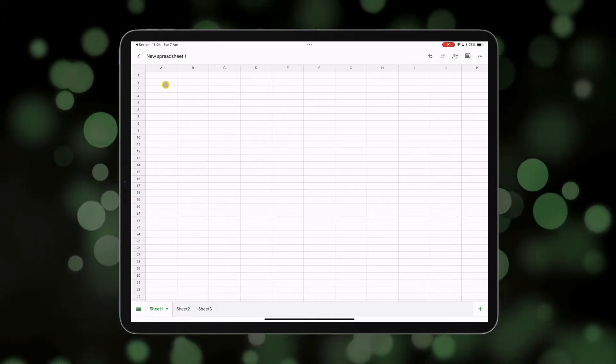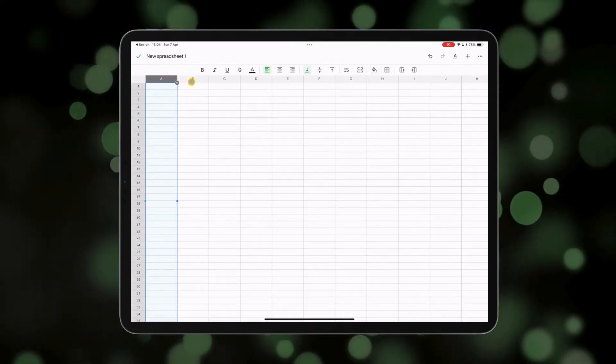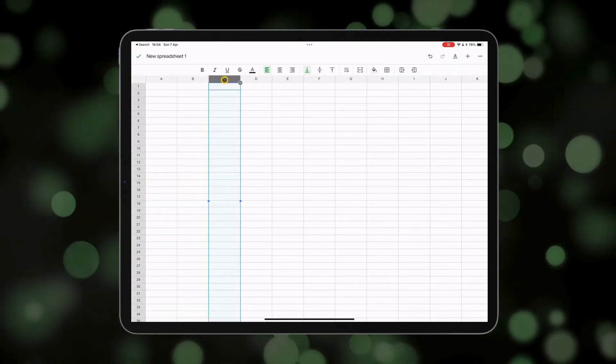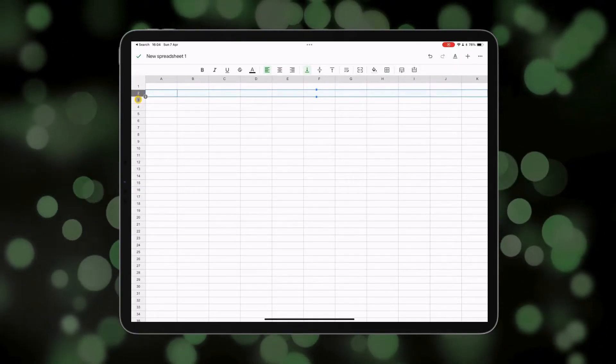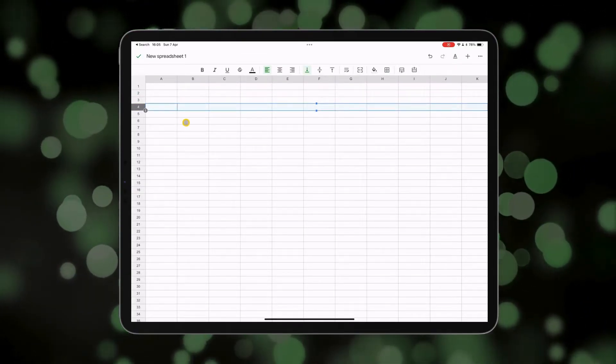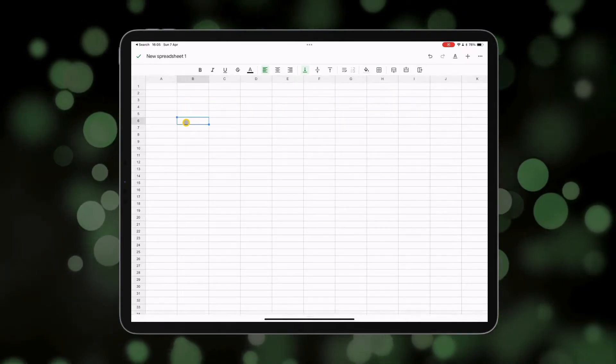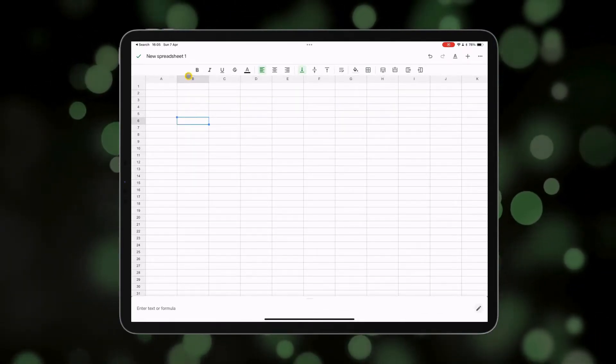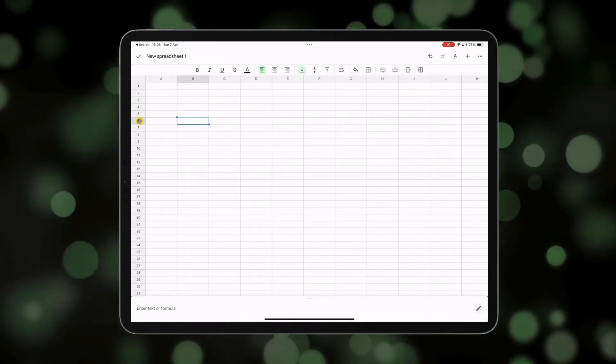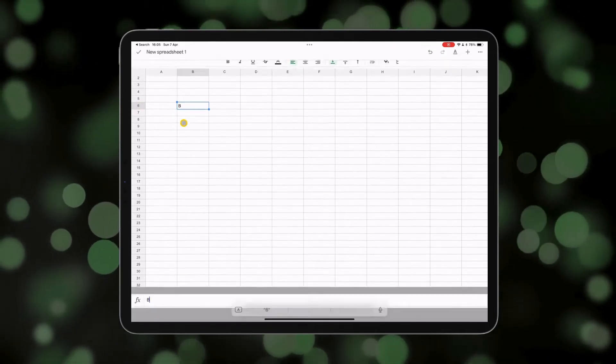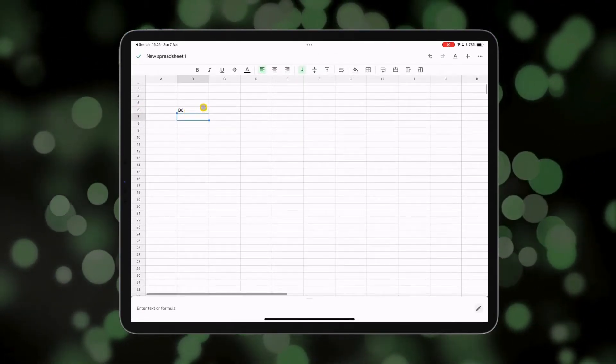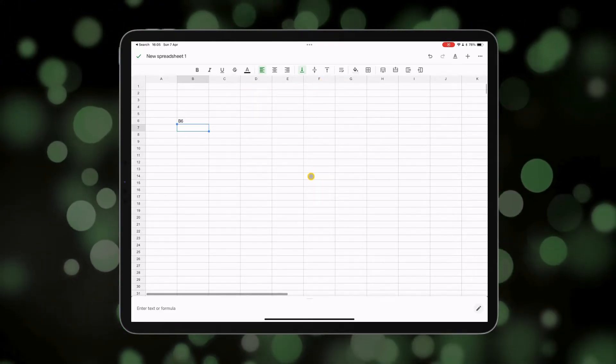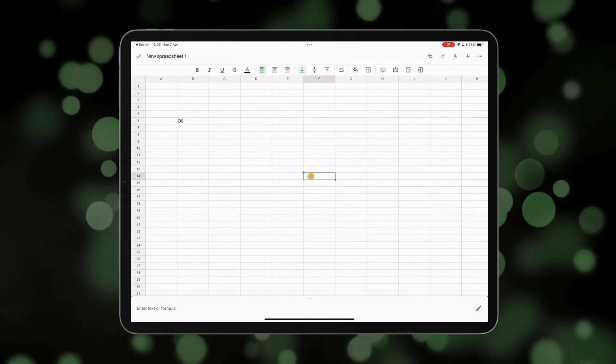At the top here you've got different letters of the alphabet which correspond to the different columns on your spreadsheet, and down the side, numbers going up one, two, three, four - the different rows. If you select a cell, that cell's name will correspond to the letter and the number that it lines up with in that particular column or row. For example, this one here would be B6.